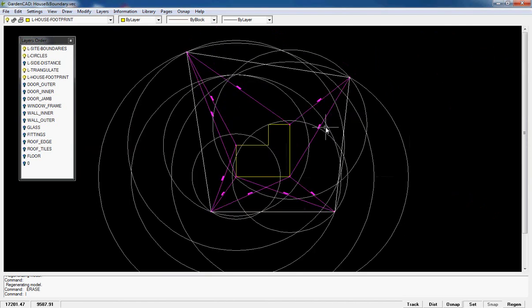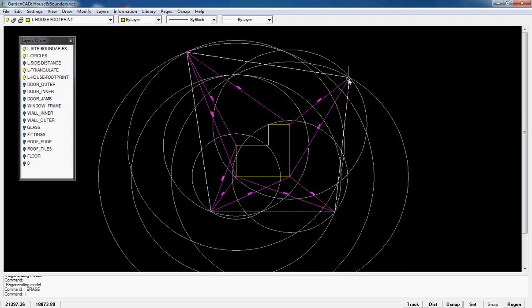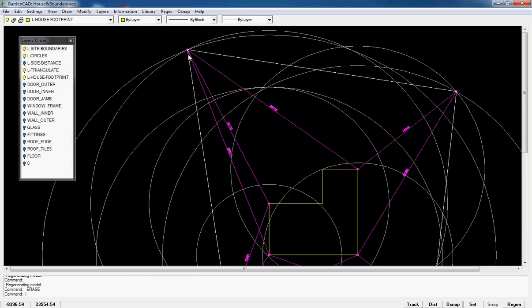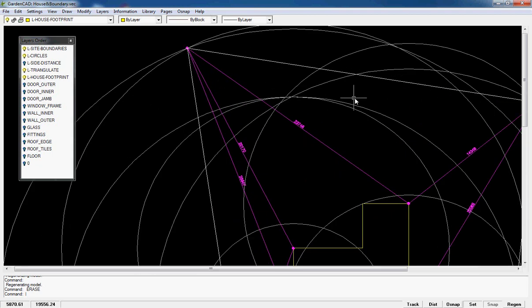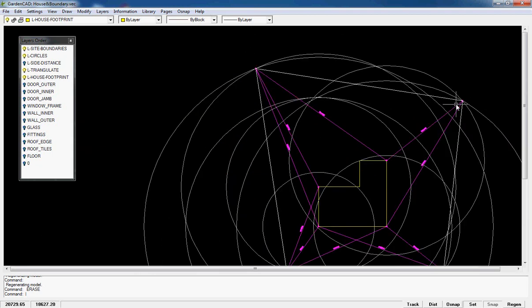Well, once you've used the information in your field book for the distances of those triangles and then set your circles in place, it becomes a simple matter to draw the boundaries of the site in. So we can draw from one intersection to another to put that particular boundary line in.